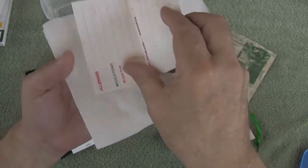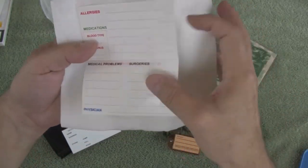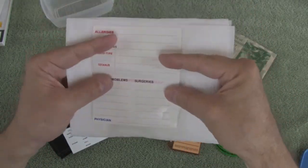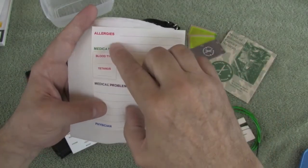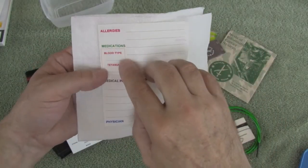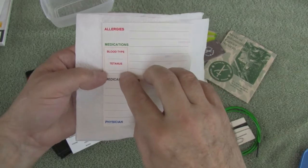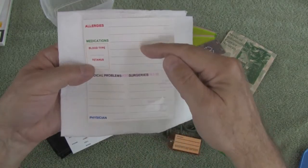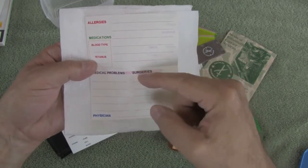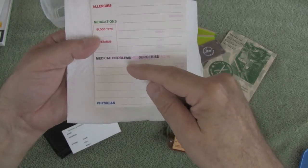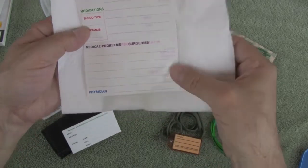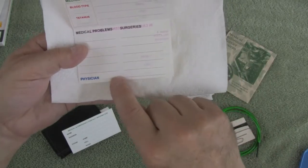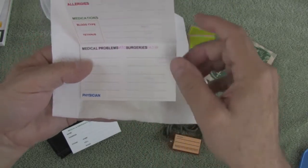On the inside is a place where you can list some vital medical information that will help take care of you should something happen in the field. A place for allergies, a place for your blood type and your last tetanus booster, a place to list your medications, and a place to list your medical problems and any surgeries that you've had, as well as a place to put your physician's name and phone number.